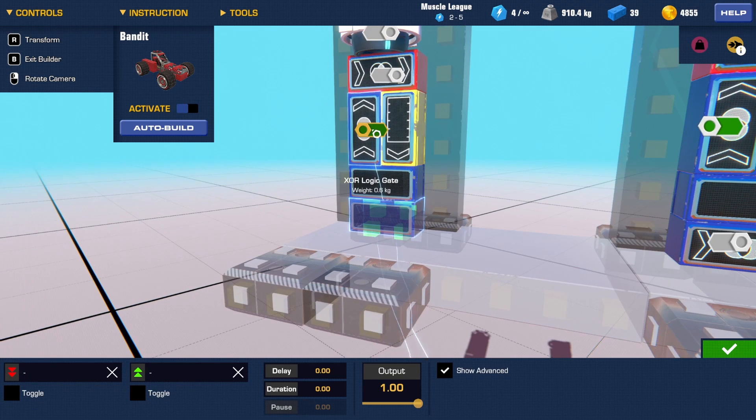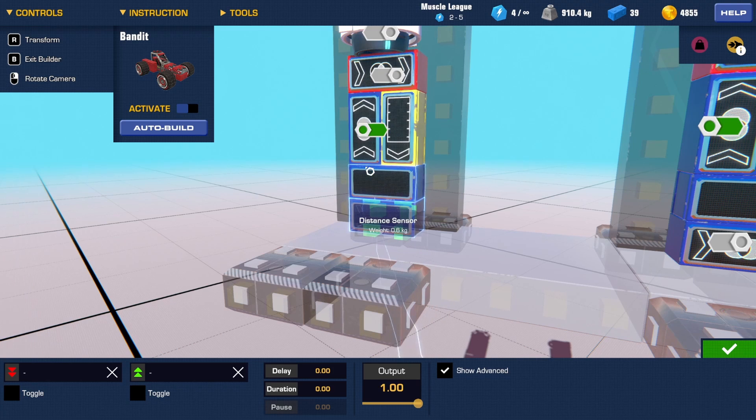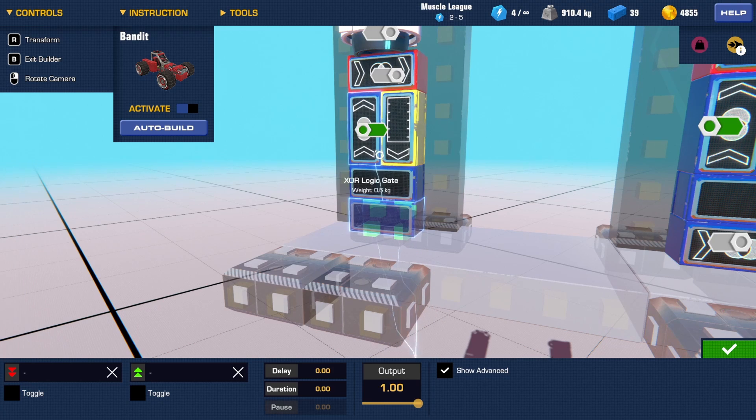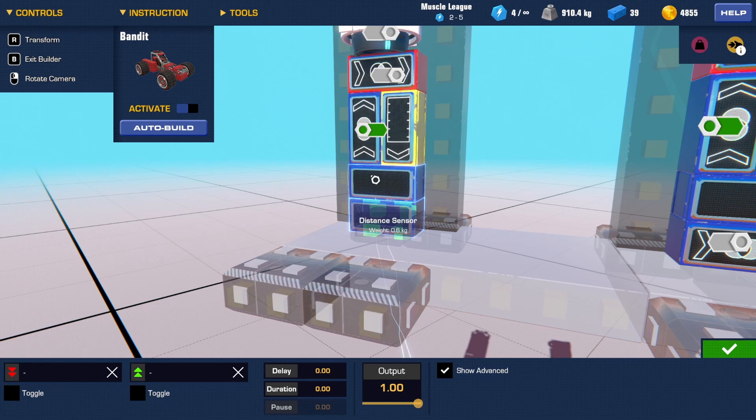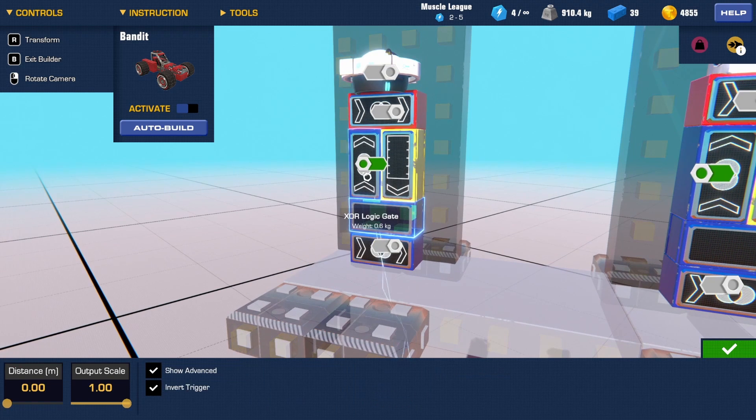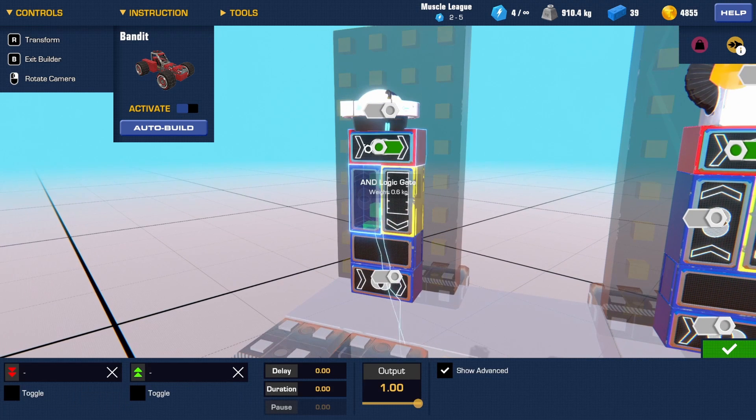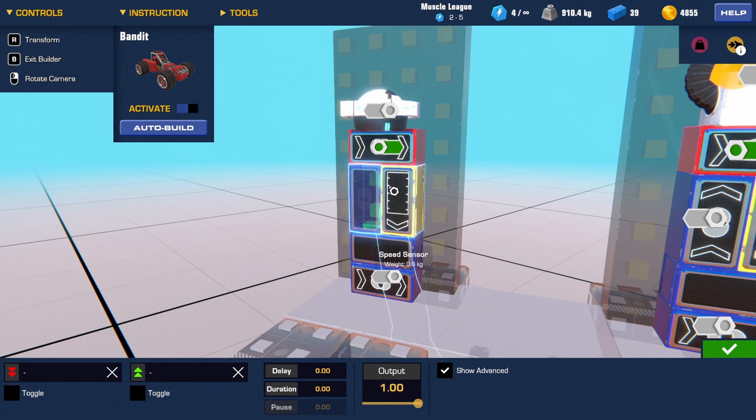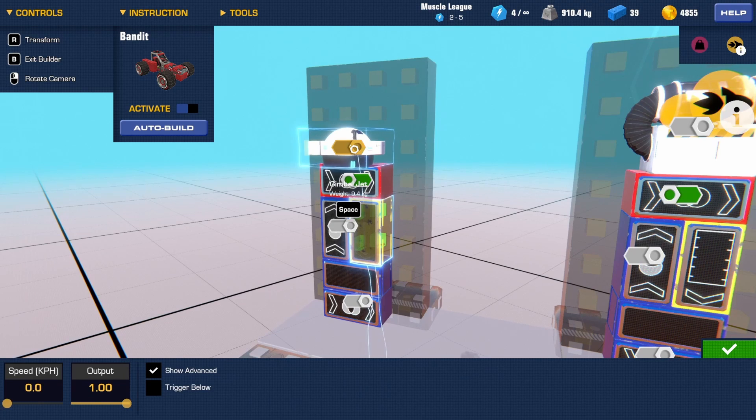So the way an XOR gate works is basically it says if there is more than one input going into me, I will not send an output. So constantly there's one input being sent into it, meaning that this AND gate is always on, allowing for the speed sensor to tell the gimbal to go.